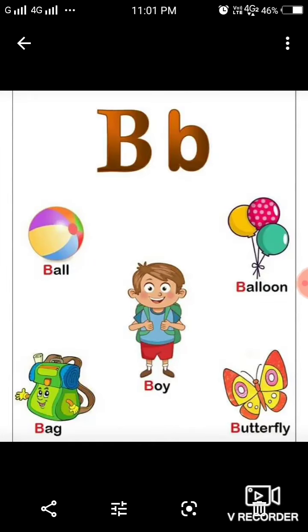Letter B. The sound coming from this letter is B. Balloon. B. Boy. B. Bag. B. Butterfly.